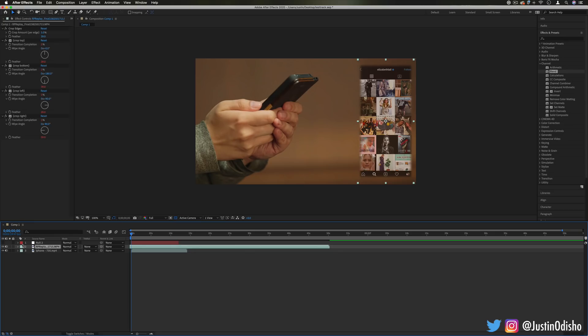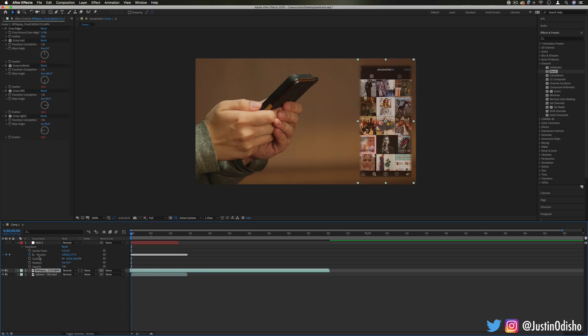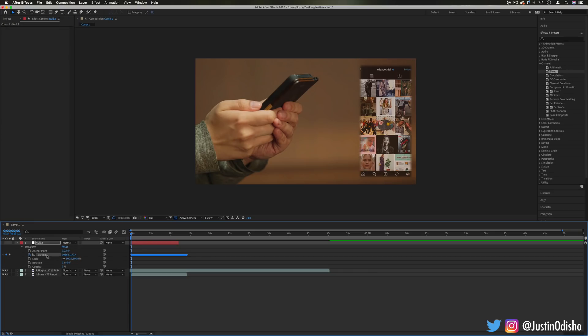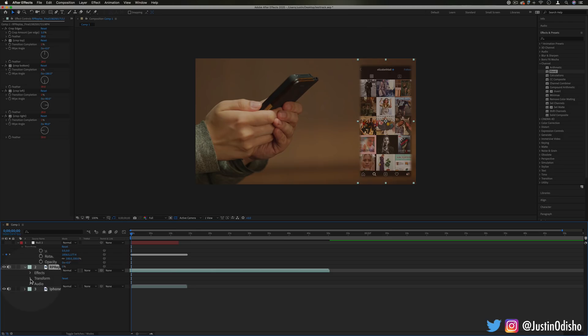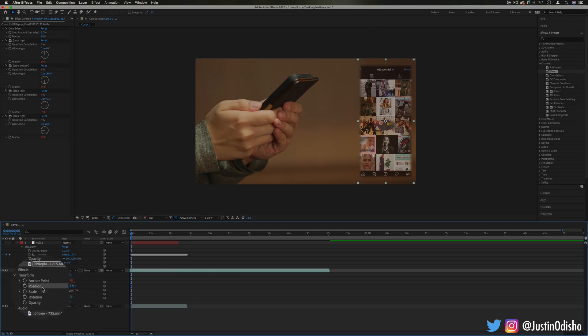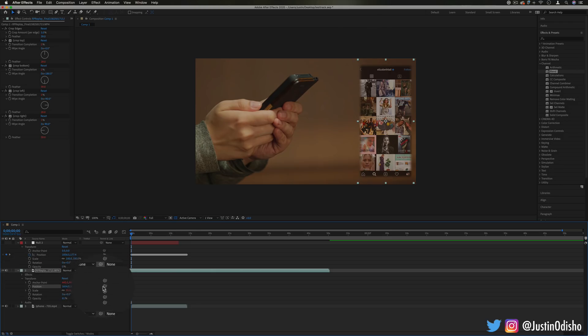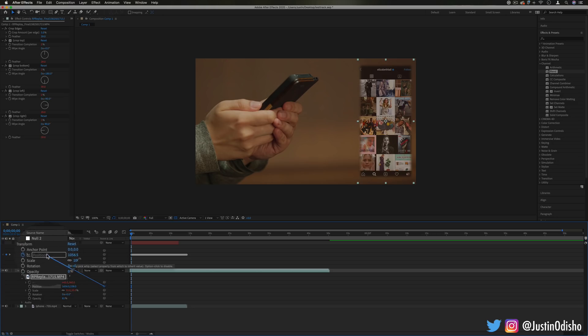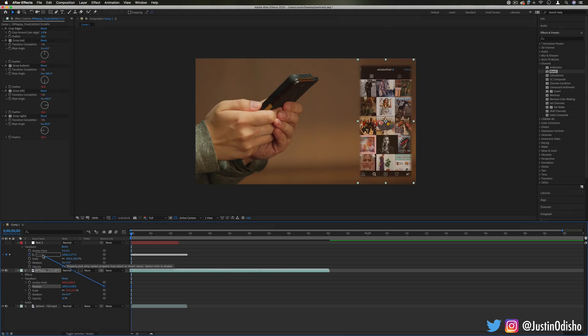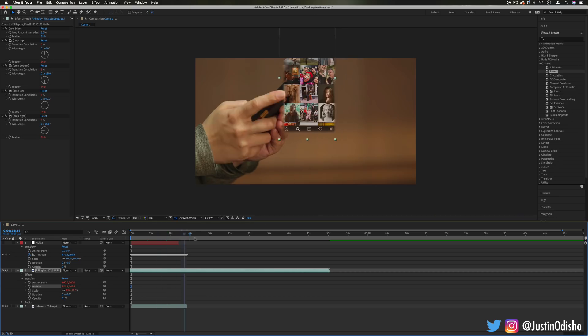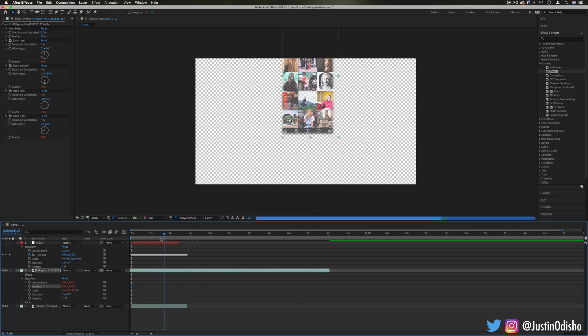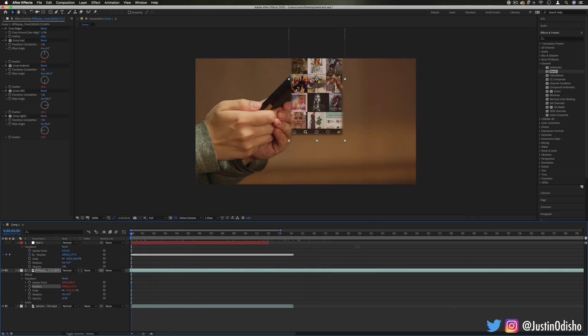Now, in order to get the information from the key frames we just created on this null object to apply to the phone clip or the screen clip, all we're going to do is drop down the transform menu. And on the position, we're going to use the pick whip tool and move it to the position in the null key frame section. So now you should see it's following exactly that key point. Now, it put the center on the center.